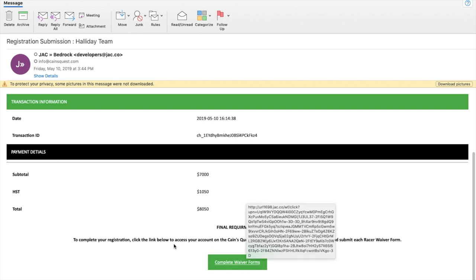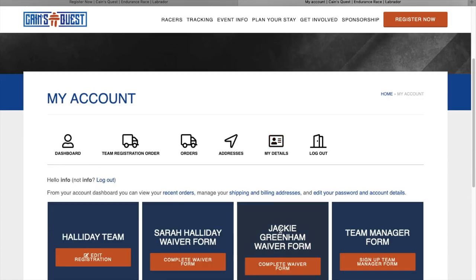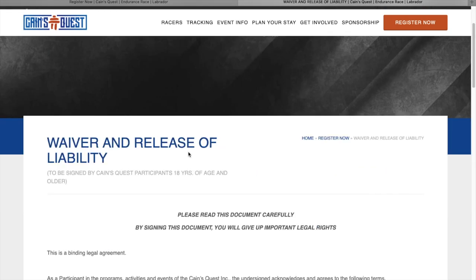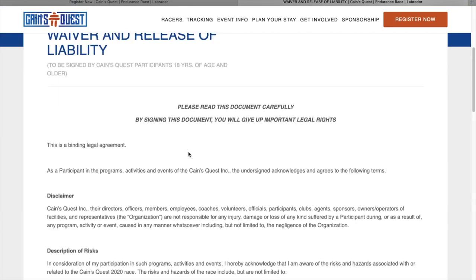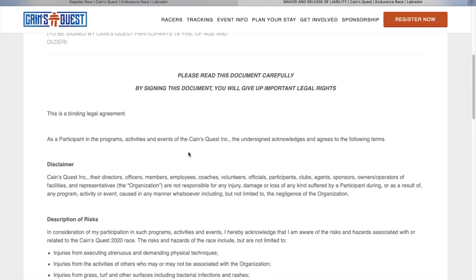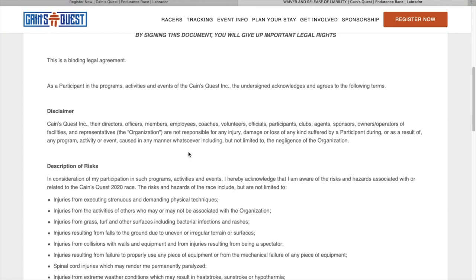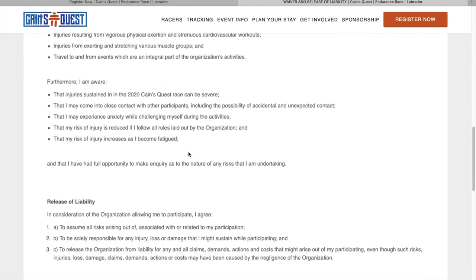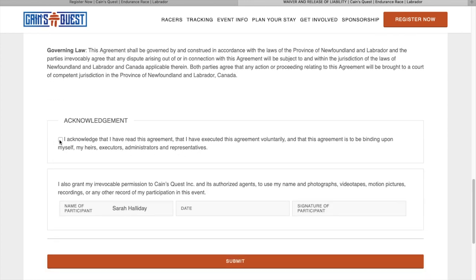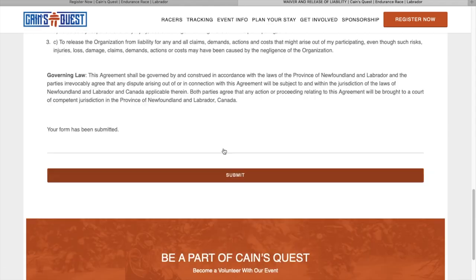Registration is not complete until each racer signs their waiver form and the team manager fills out their team manager form. Waiver and release of liability form outlines the many risks and liabilities a racer faces when entering Cain's Quest. Registration is not complete until both racers have signed their waiver forms. Each racer must acknowledge the form and sign it in order to complete their registration. This form will be signed again in person at the mandatory racers meeting before the race.